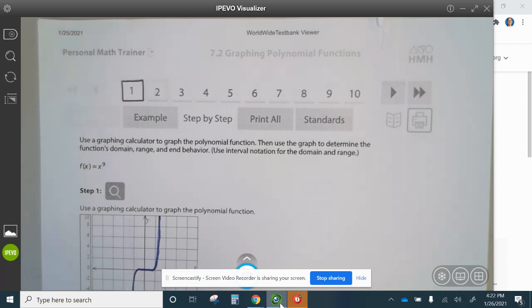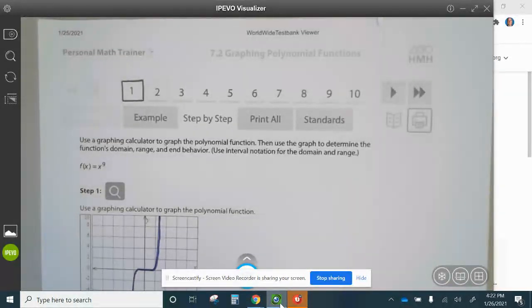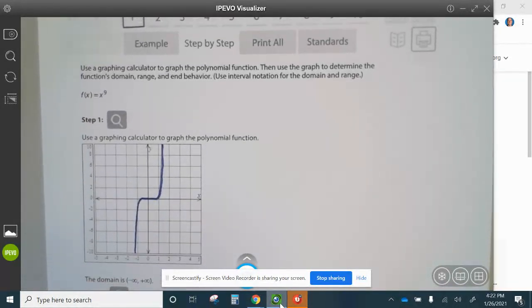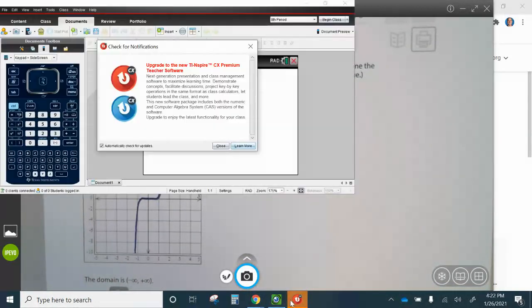Using a graphing calculator to graph the polynomial function, then use the graph to determine the function's domain, range, and behavior. So to graph this, we're going to use the Inspire.